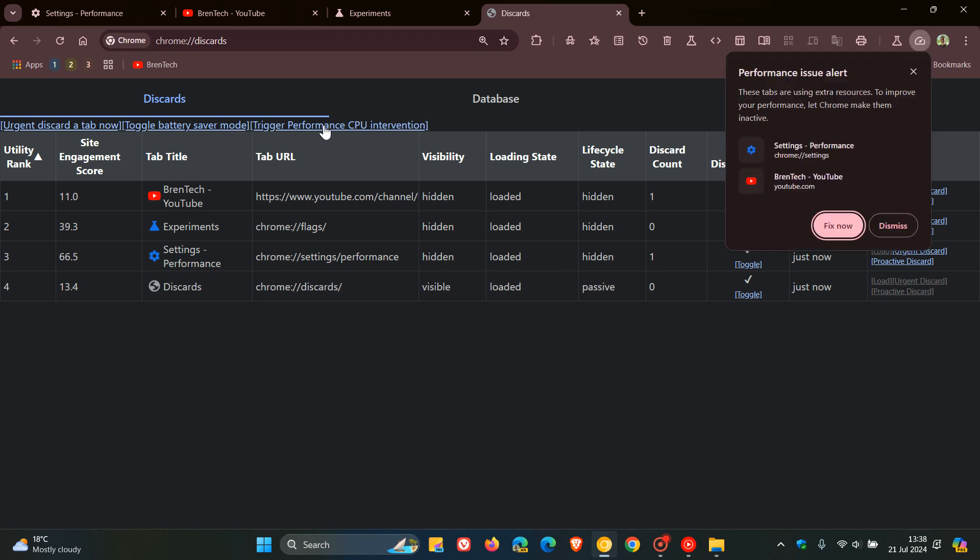On this page you will see a little toggle called 'trigger performance CPU intervention'. Now what you need to do is click on that, and now you see that's what the performance issue alert looks like.